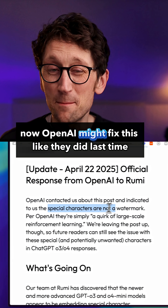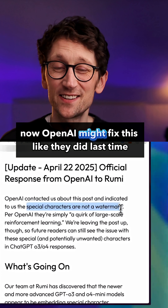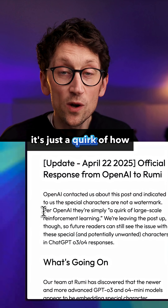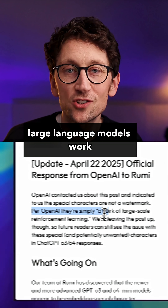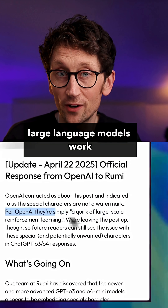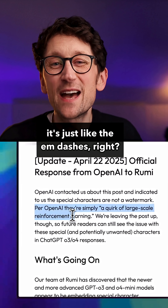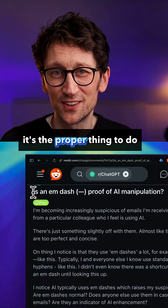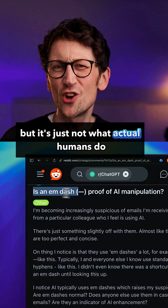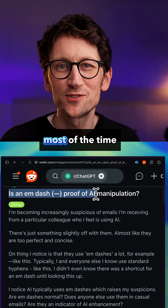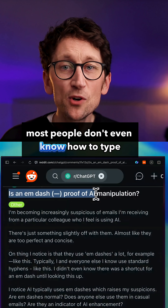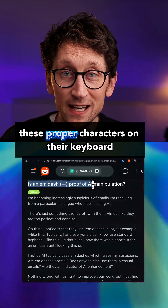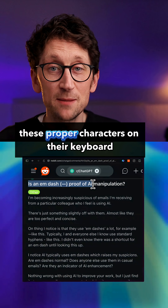Now OpenAI might fix this like they did last time. It's not an intentional watermark — it's just a quirk of how large language models work. It's just like the M-dashes: it's the proper thing to do, but it's just not what actual humans do most of the time. Most people don't even know how to type these proper characters on their keyboard.